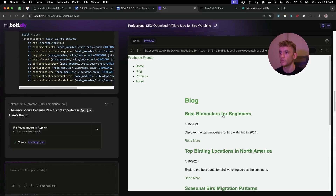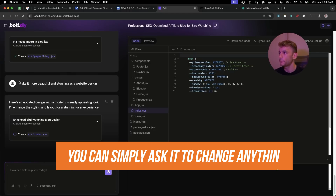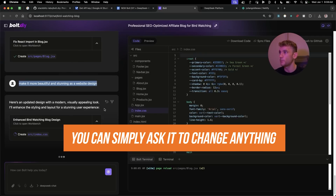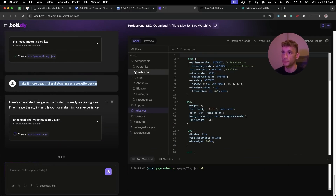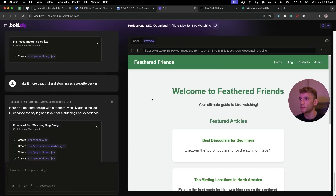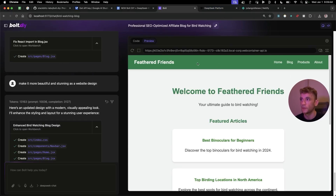If we go to the preview, the blog is ready to go. If you're not happy with something, just go back, prompt it in the chat, and change the whole project. And there you go — you just built out a niche website in the space of two seconds.